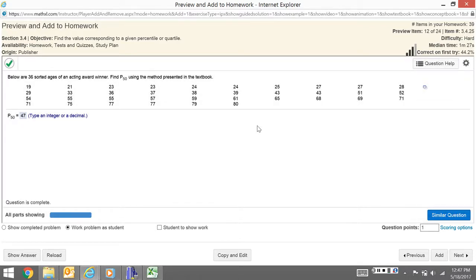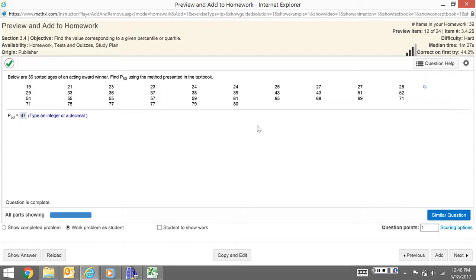The main thing to remember is that with percentiles, you start with a sorted list. You're looking at where it falls on the list, how the data divides up into groups. For quartiles, you just need to know which percentiles they reference. The other thing is that little weird rule—that whole numbers actually end up getting averaged, kind of like the median does.